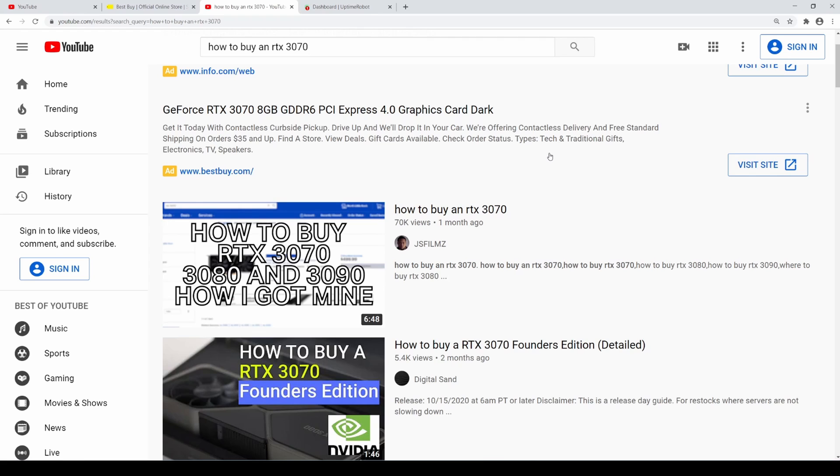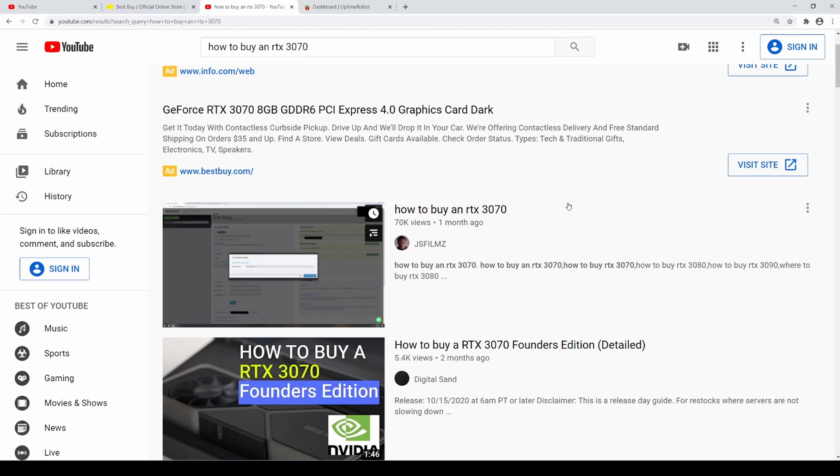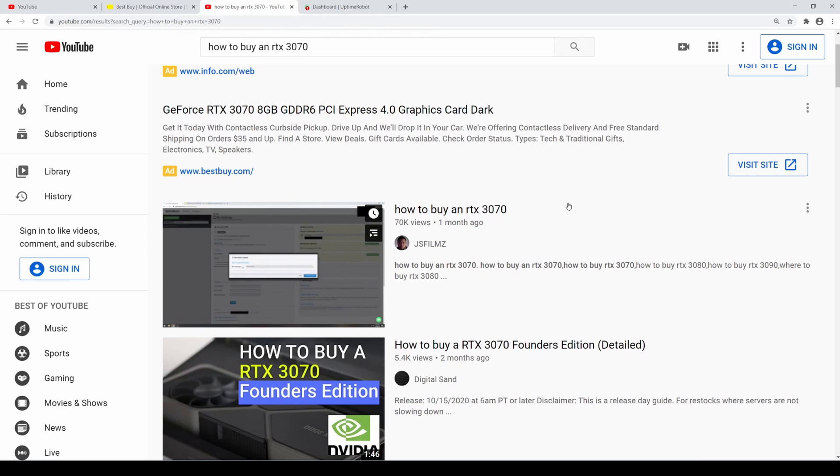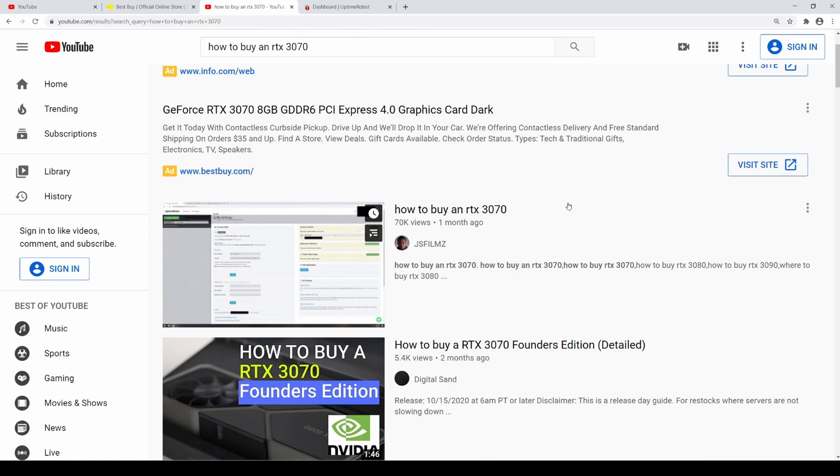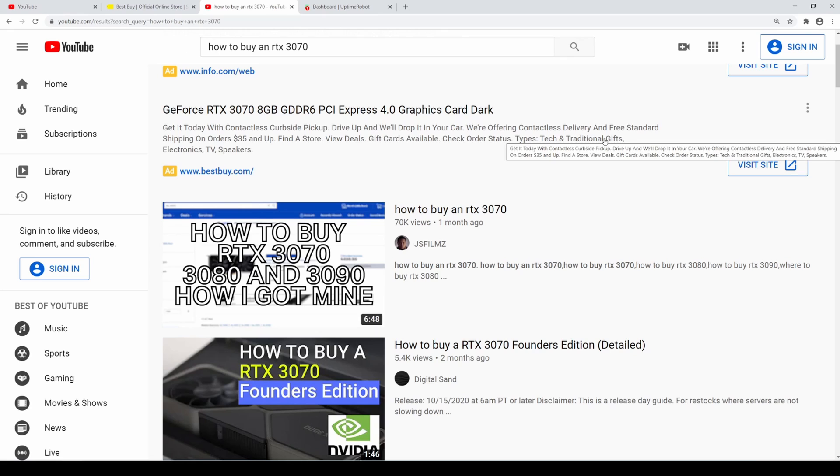Now last month, I made this video called How to Buy an RTX 3070 and it got 70,000 views. So I started getting messages on Instagram and YouTube and people asked me to see if I can make a new tutorial for the new graphics card because things have changed after I made this video. So let me go ahead and go over what happened.